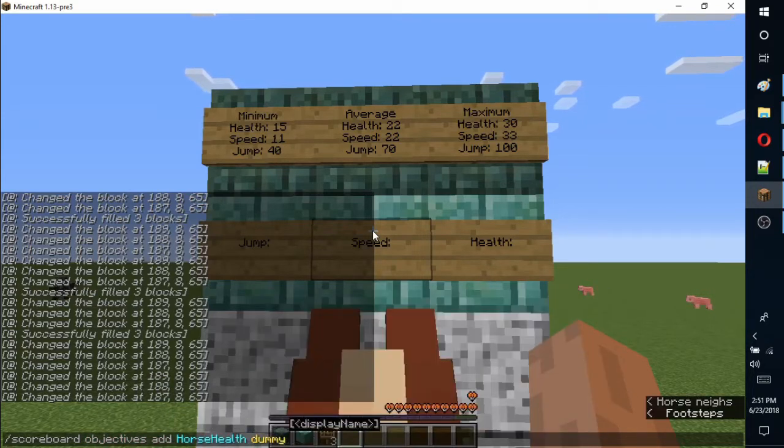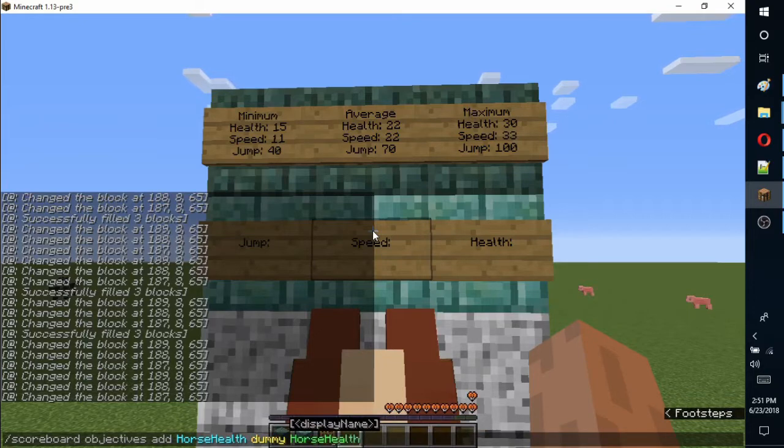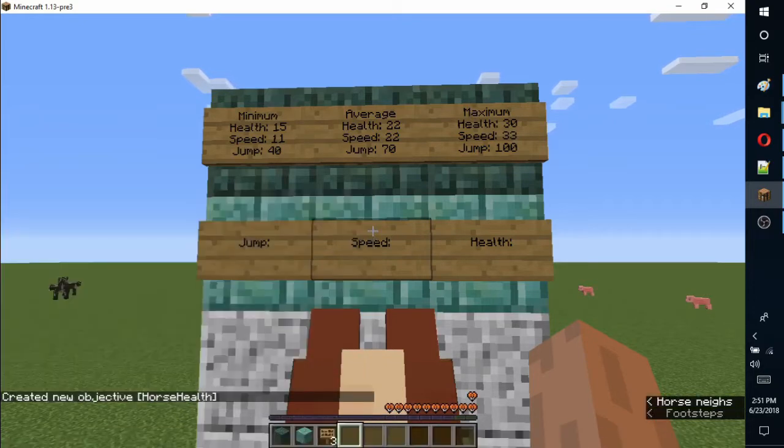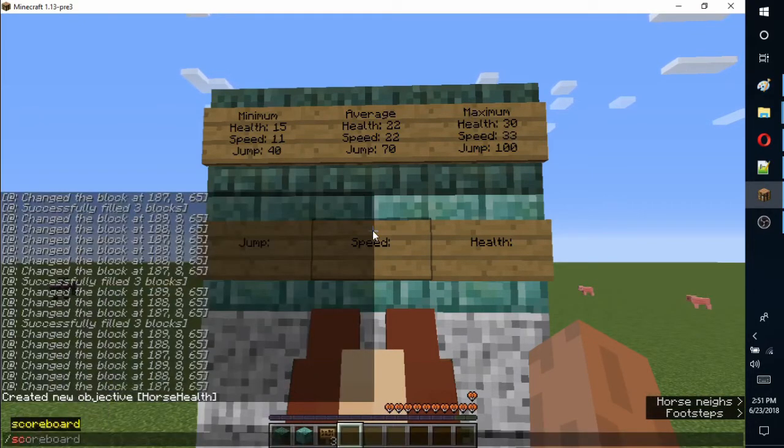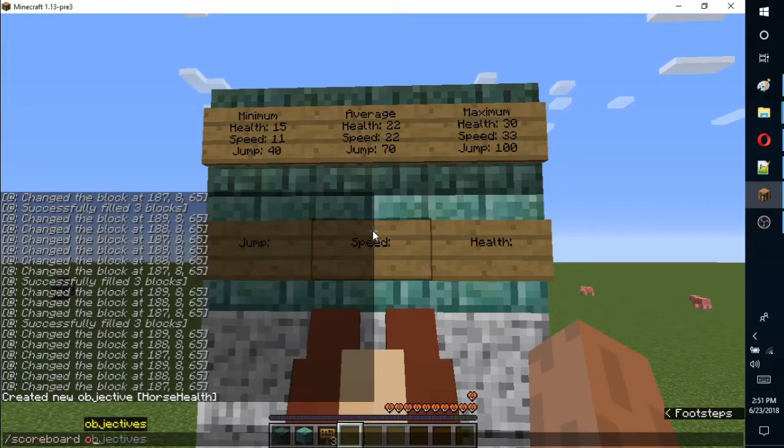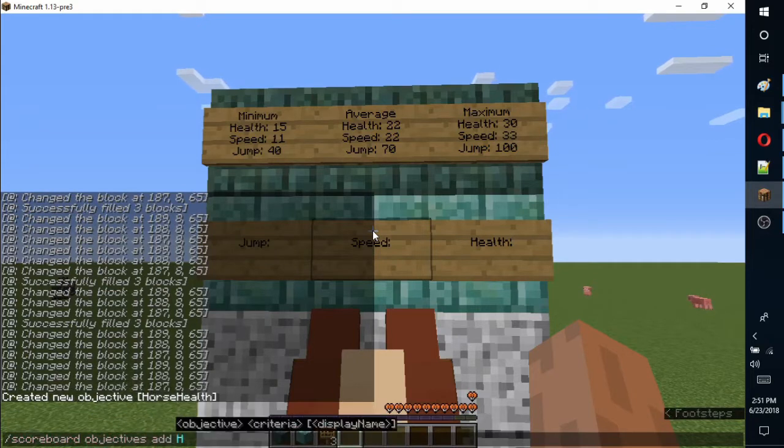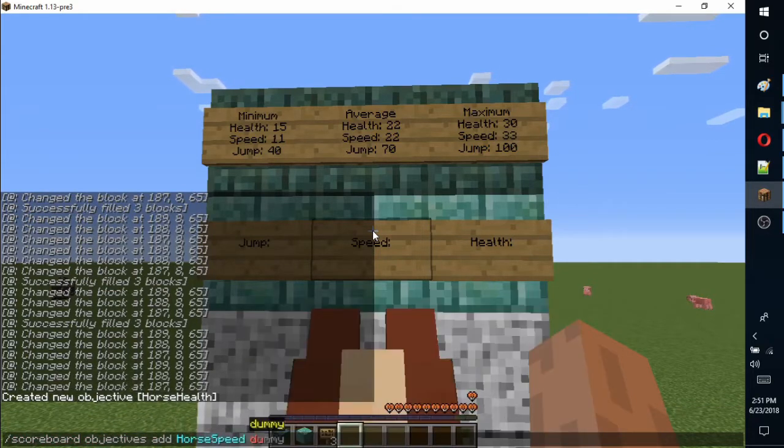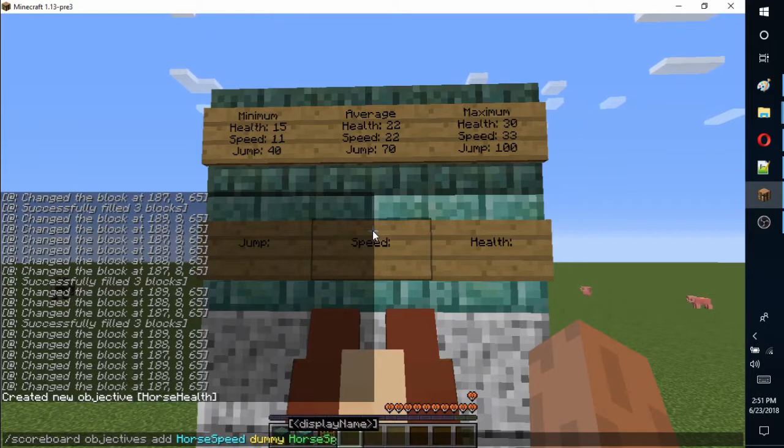First, I add objectives to the scoreboard for the health, speed, and jump strength of a horse using the dummy type. These three commands only need to be run once and then all players on the server will be able to use the device.